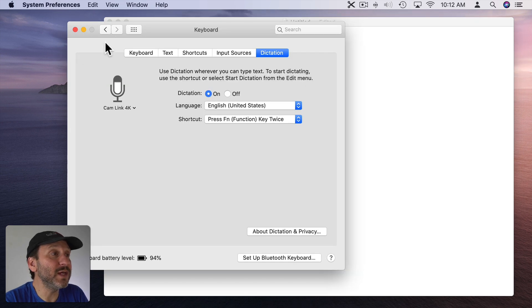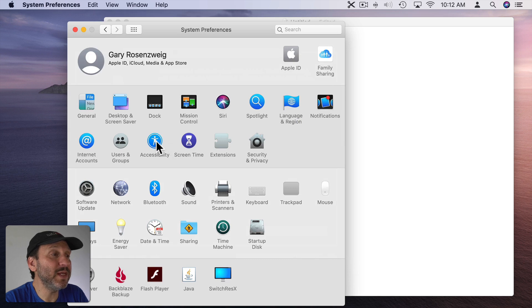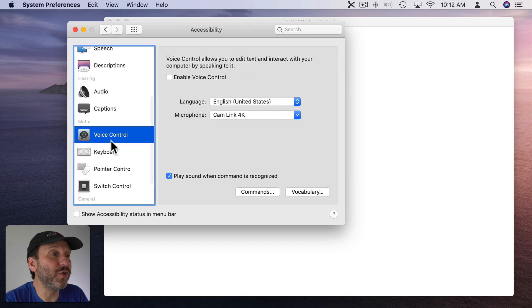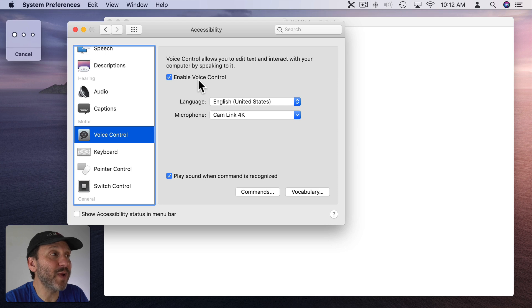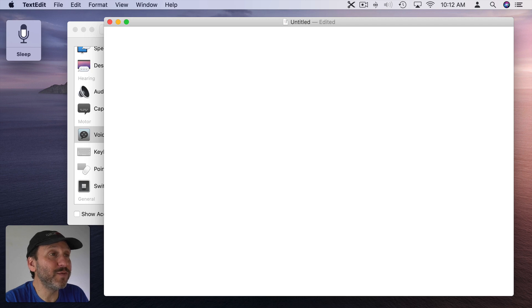The other method is to go into Accessibility and then use Voice Control. Once you enable that, that includes powerful dictation tools far beyond the basic stuff. The quick brown fox jumps over the lazy dog. Period.